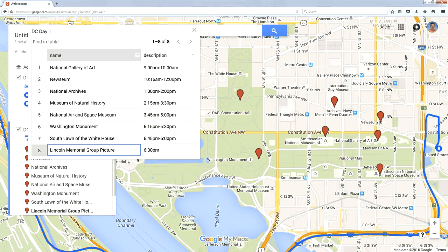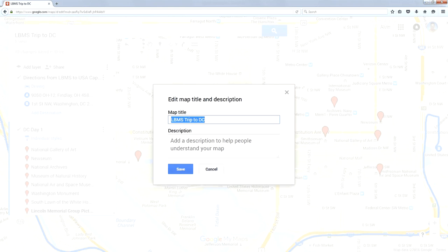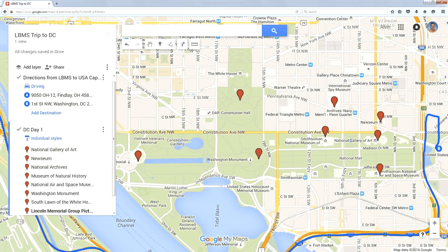The last thing I'm going to do is title this map with something other than untitled. I'm going to call it LBMS Trip to D.C., and now I've saved my little trip.